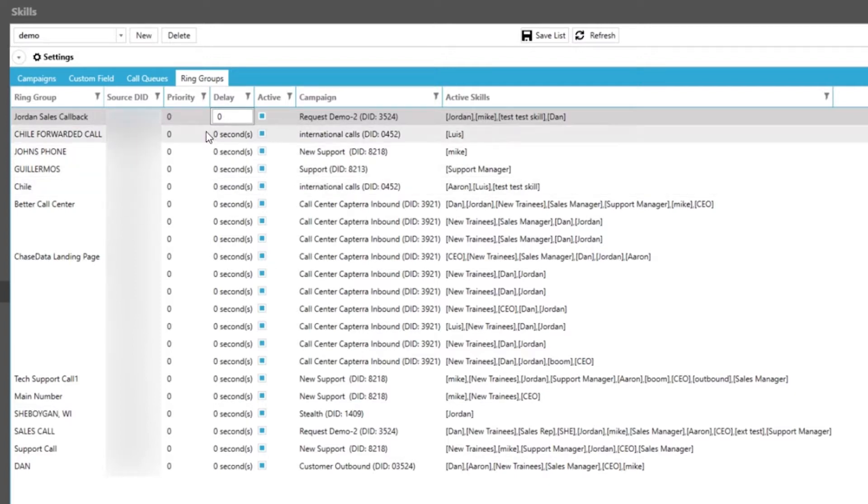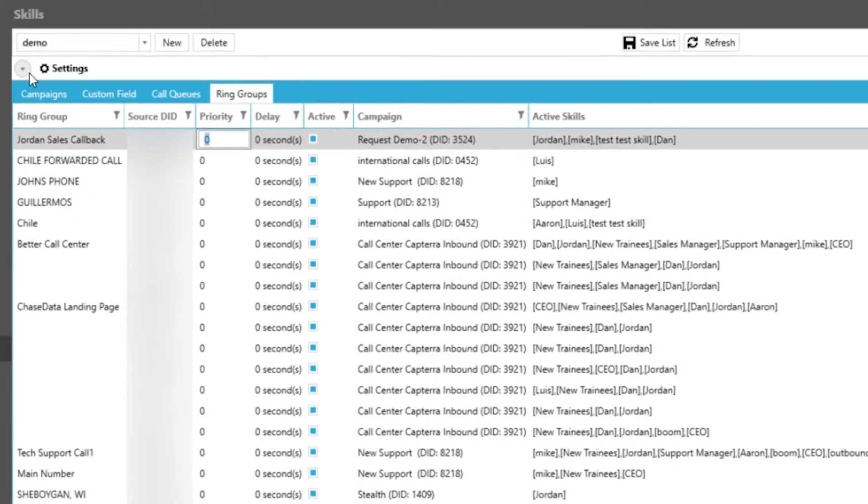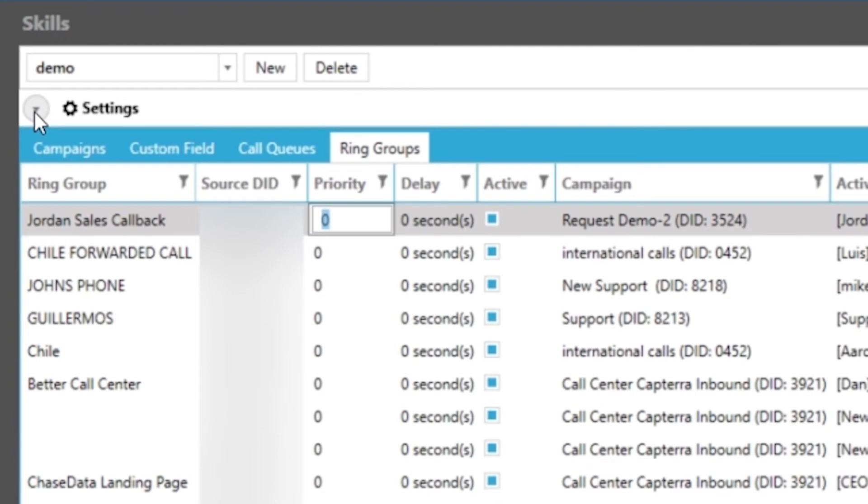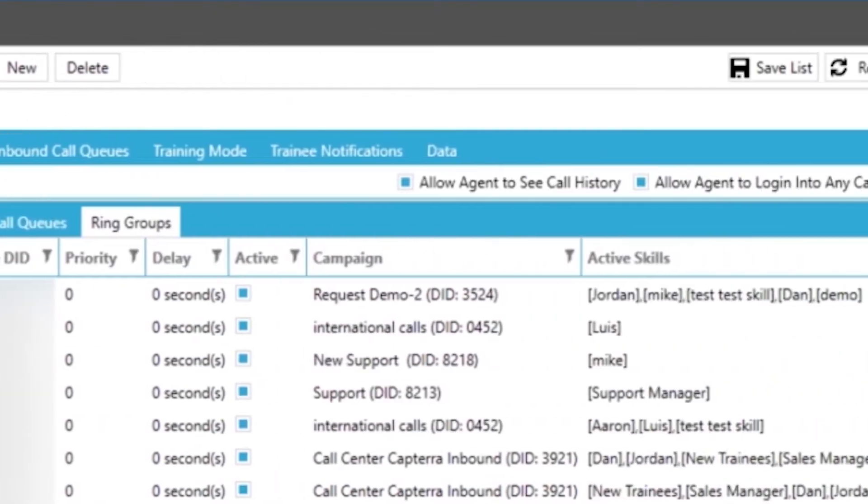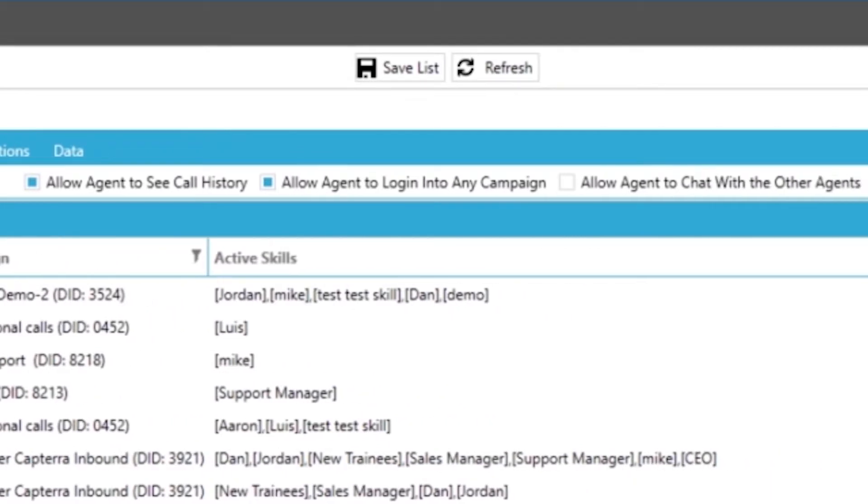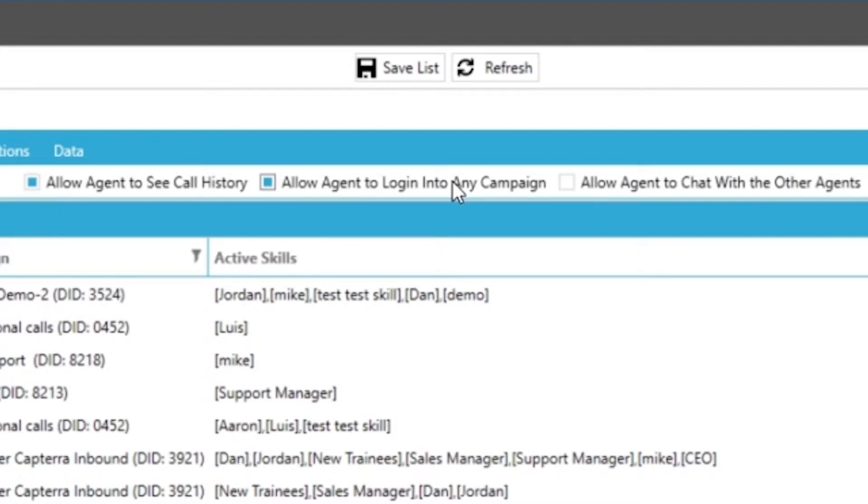Lastly we have the settings drop-down which is going to mainly customize what our agents have access to. First is agent display. Here you have the options to allow your agents to use call history, ability to log into any campaign regardless of skill assignment, and allowing them to chat with other agents or not. For this example skill we are going to just allow them to see their call history.